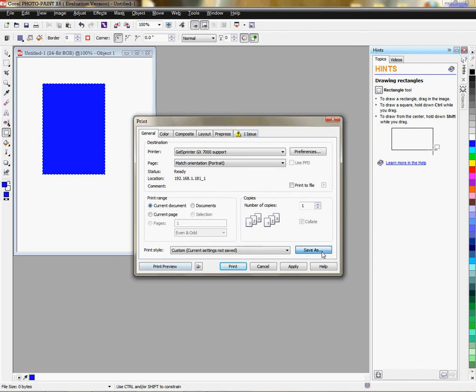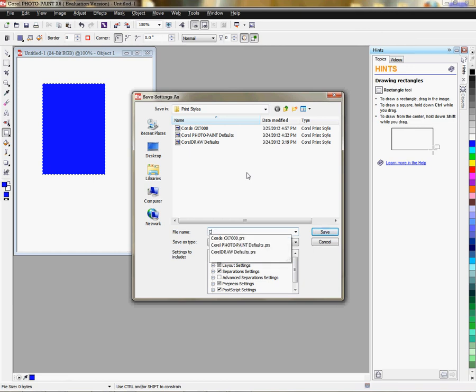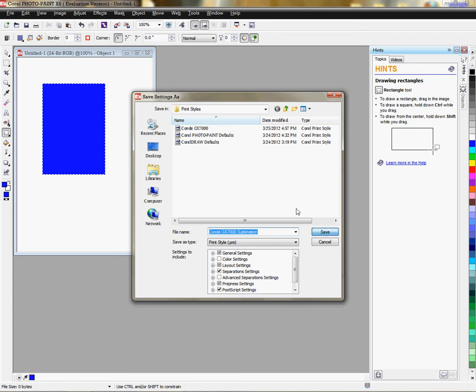And save under Print Style, and we'll call this the Condi GX-7000 sublimation. Okay. And then we'll click Save.